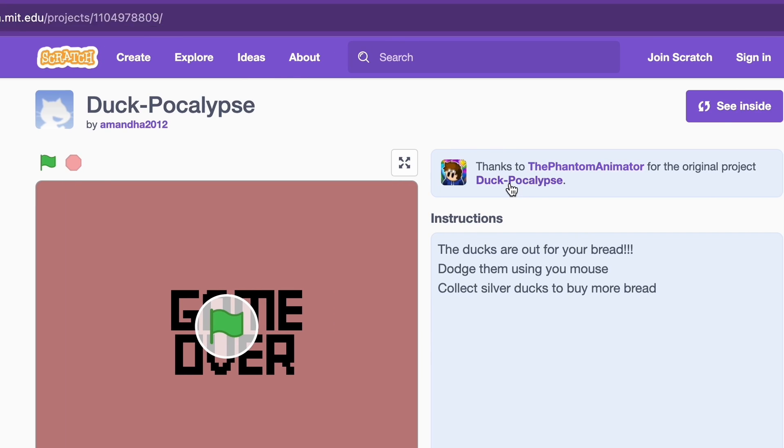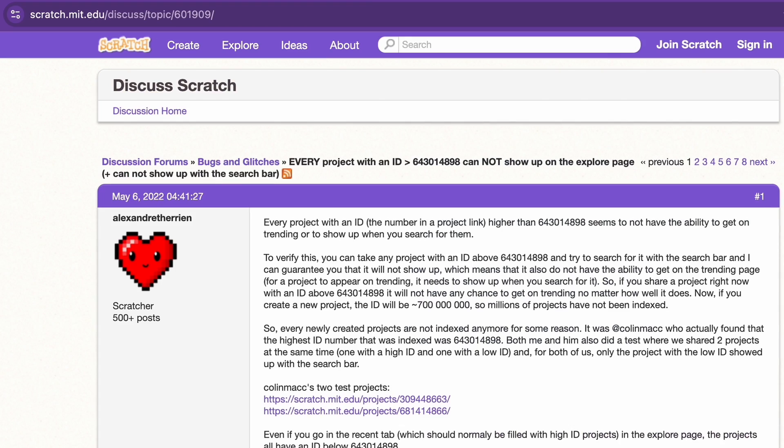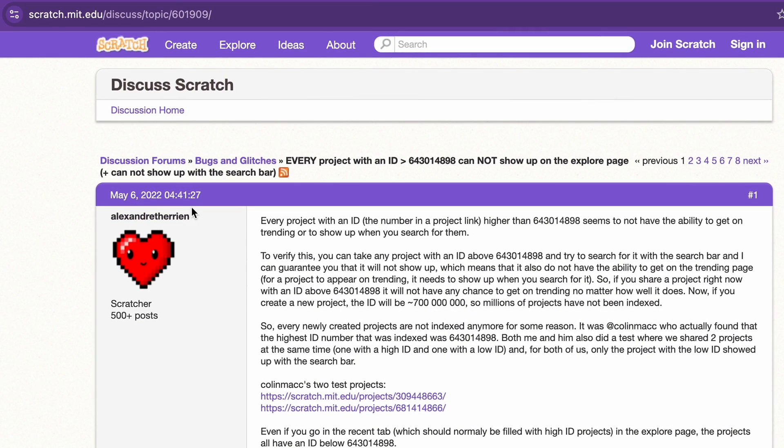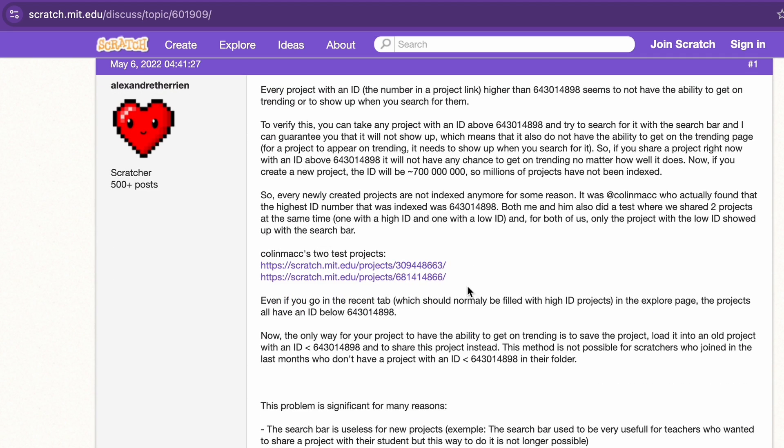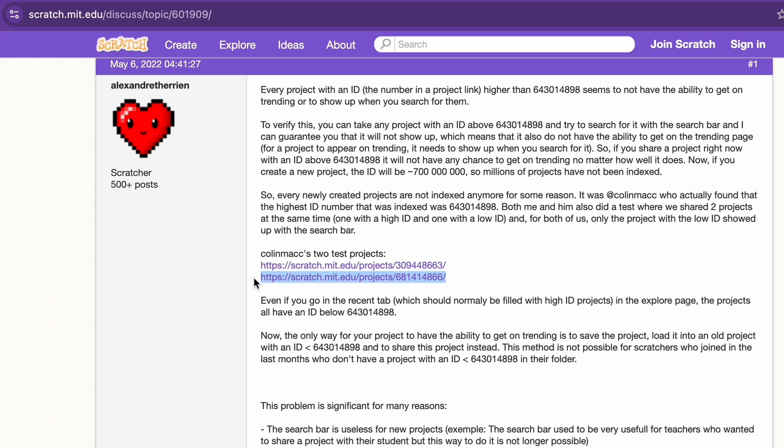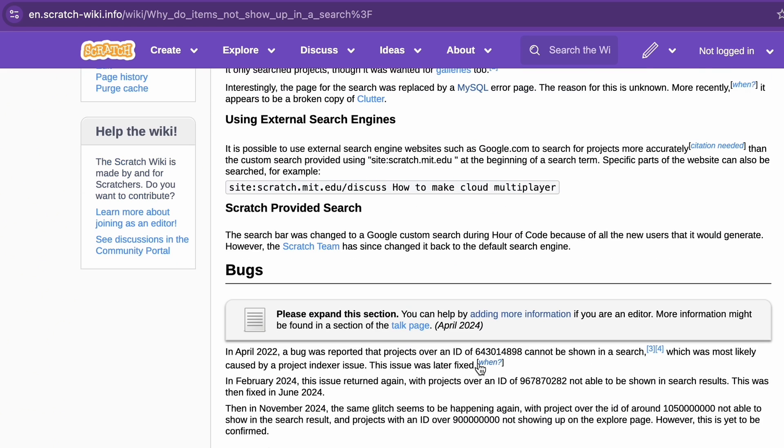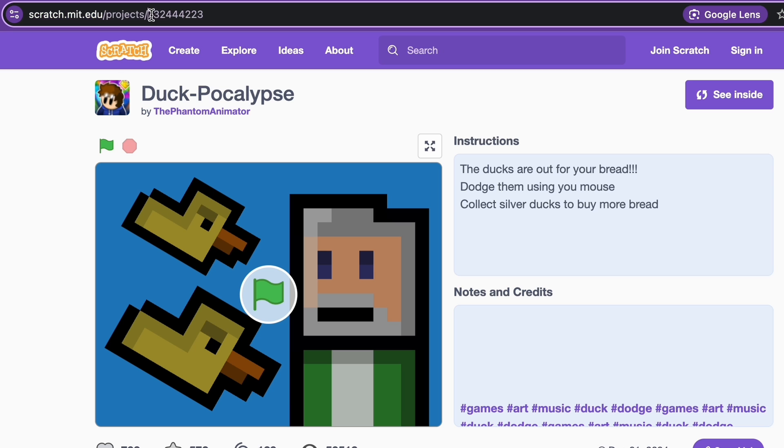Now this glitch isn't even new. As you can see, this post from 2022 is addressing this project. So here are the two tests - one of them had an old one and one of them a new one, and only the old one would show up in the recent tab and the search bar. As you can see, there's even a Scratch wiki article about it. This has happened three times already, twice this year.